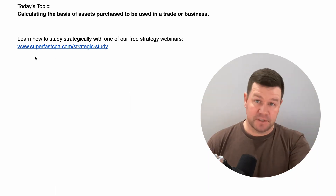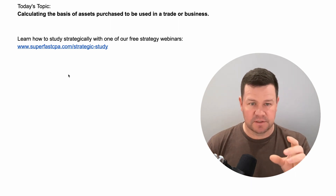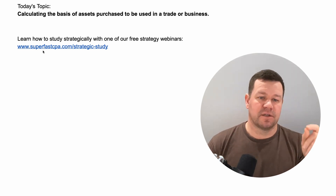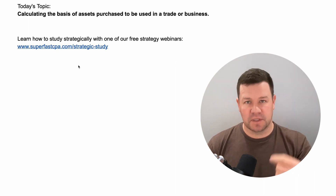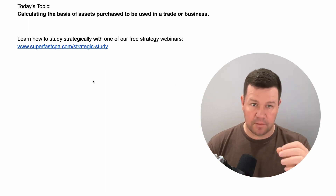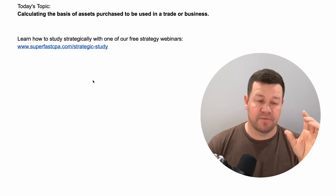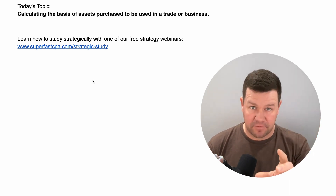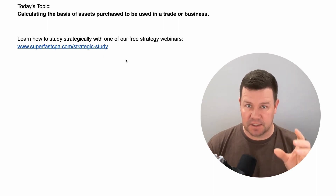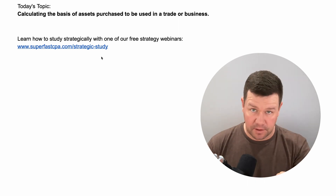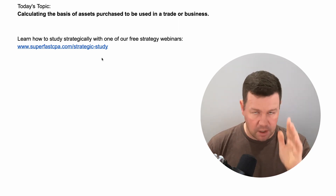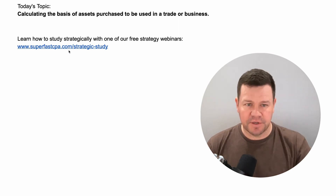If you've never seen anything from us, the best place you can start after you watch this video is our free study training webinars. We teach you how to study strategically on these free one-hour webinars. These webinars are literally one hour that will save you months and months of time and get your life back months faster than you would otherwise. We cover the six key ingredients to every successful CPA study process in these webinars, and when you're doing all six of those things, it's honestly hard to go wrong.